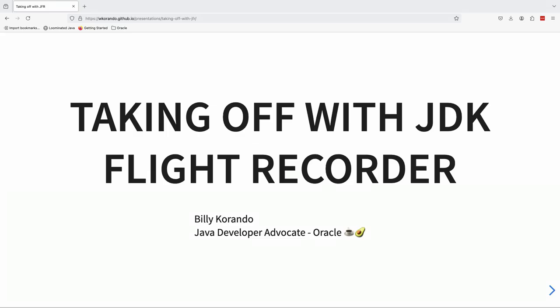Thank you, Teresa. Thank you, Jonathan, for getting this set up on the fly, and thank you everyone for coming. How many people have heard of JDK Flight Recorder or JFR before? Okay, a few. Glad to hear. But to everyone else, you're in the right place.